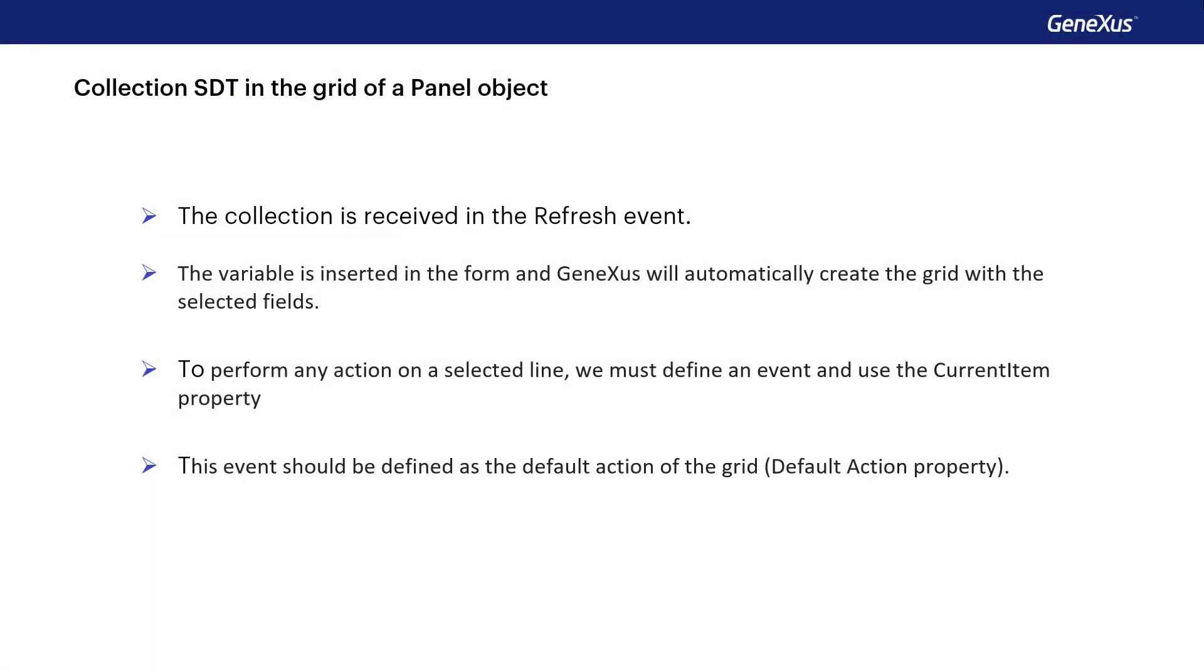Finally, it should be mentioned that if you were working with an object of panel type, the process would be similar. In the refresh event, the collection is received in a variable. This variable is inserted in the form.